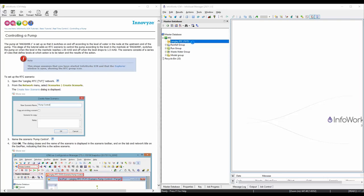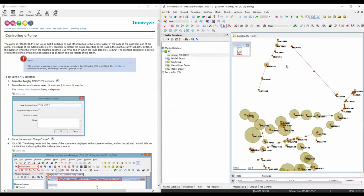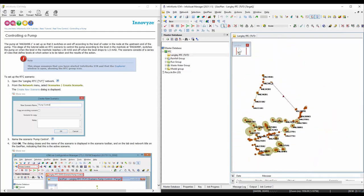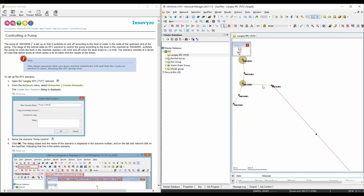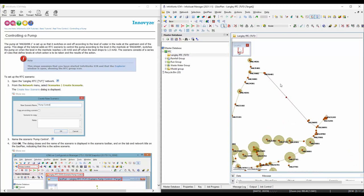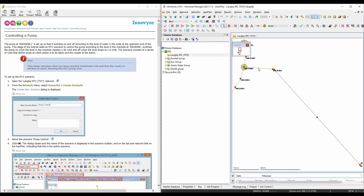Now we can get started. The first thing is we're going to open this network. This is our network - just to give you some background of what we're trying to do here. As you can see, we have this branch and then it goes through a pump, and then it goes into the outfall. What we're going to do in this exercise is use RTC to control this pump.